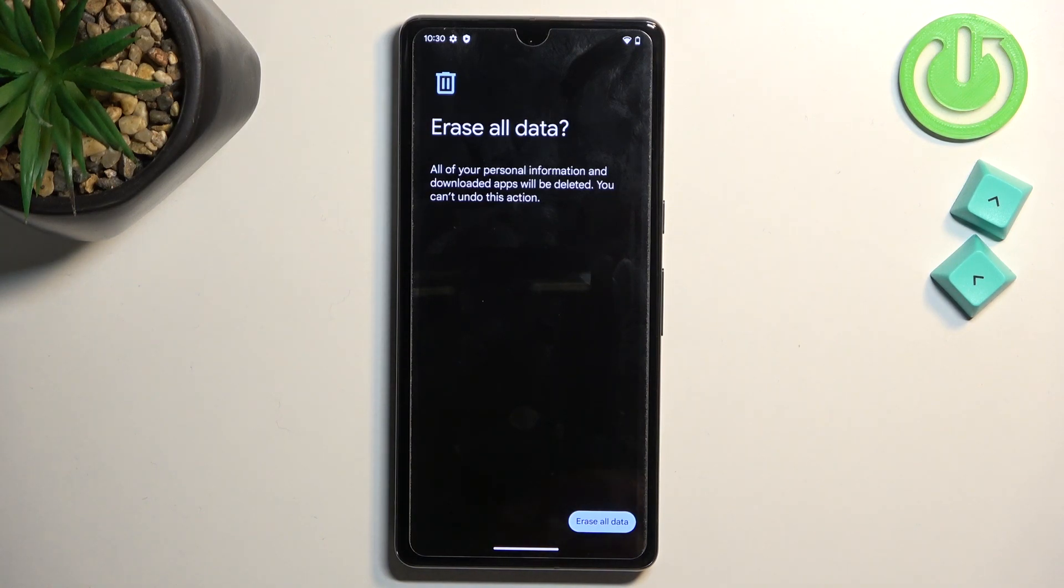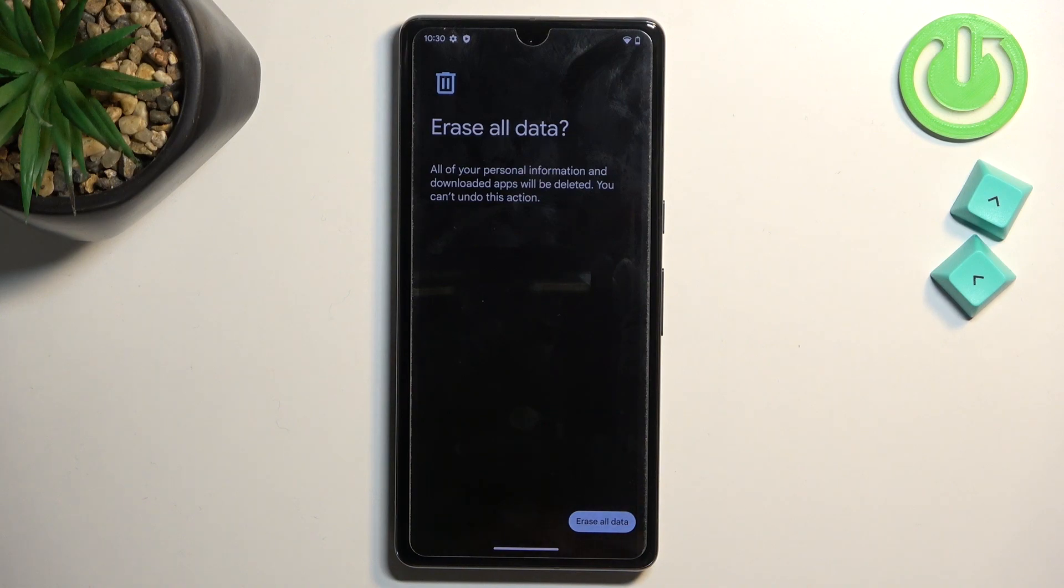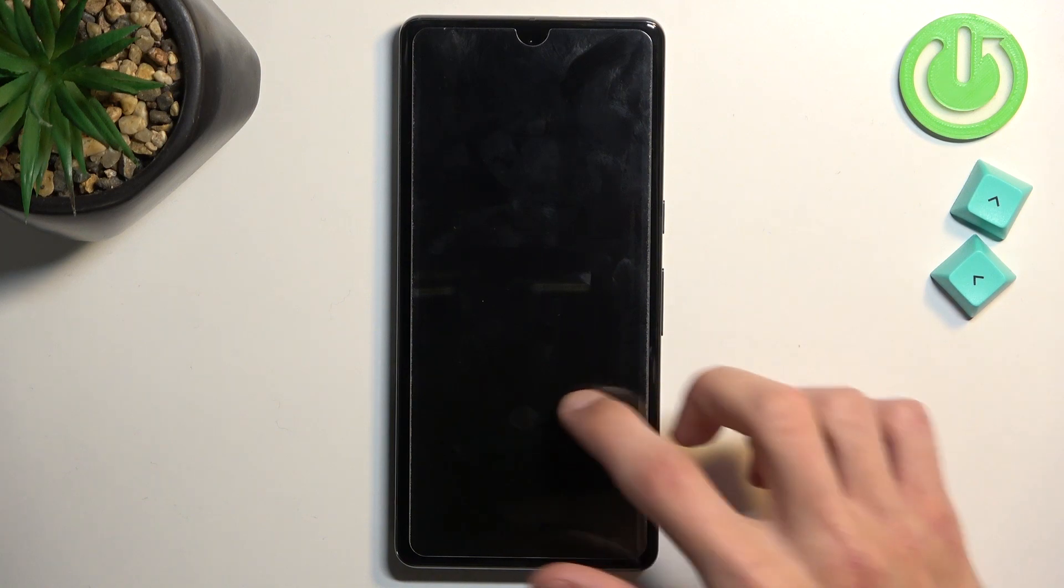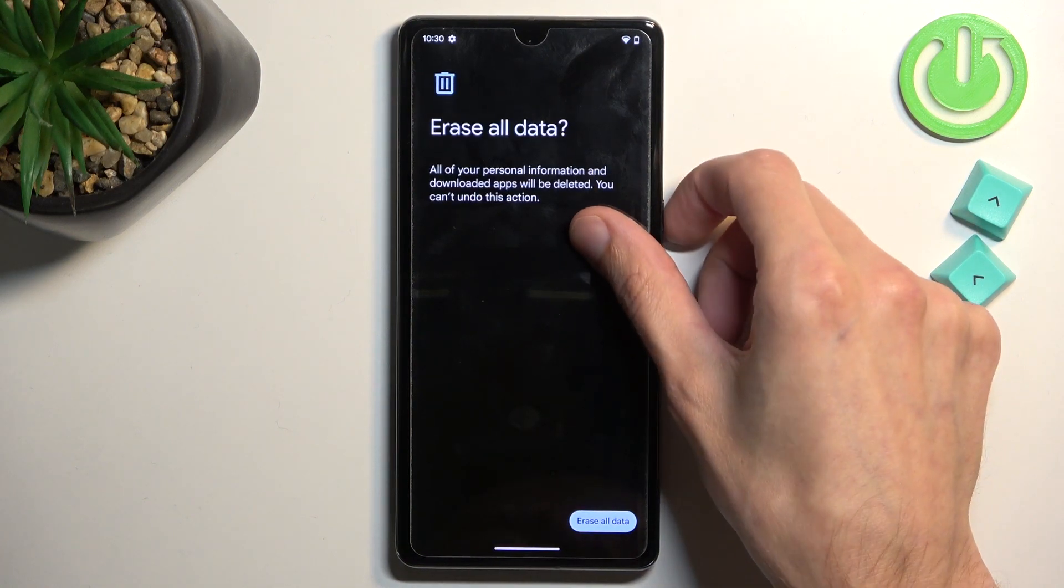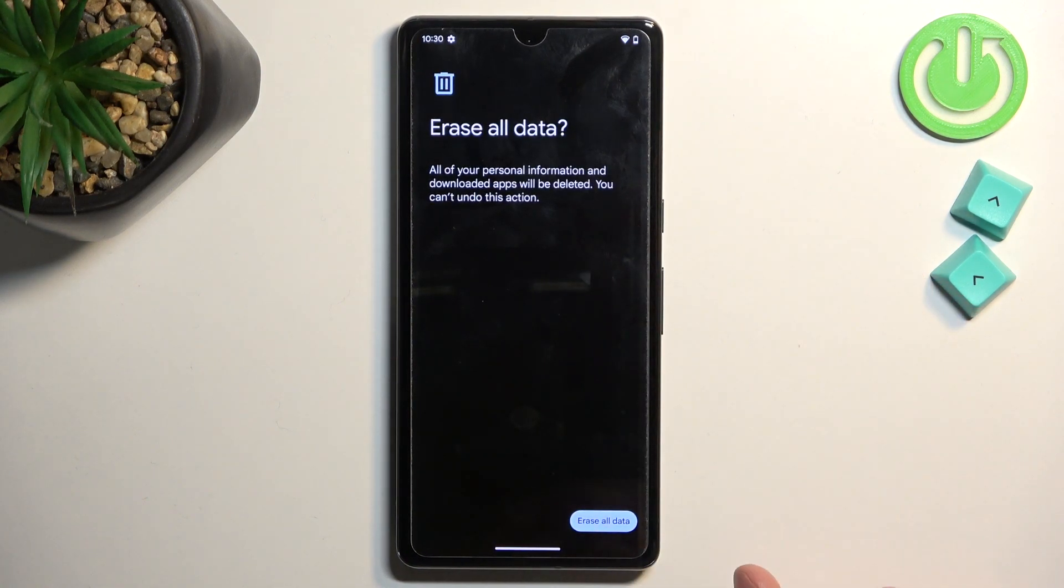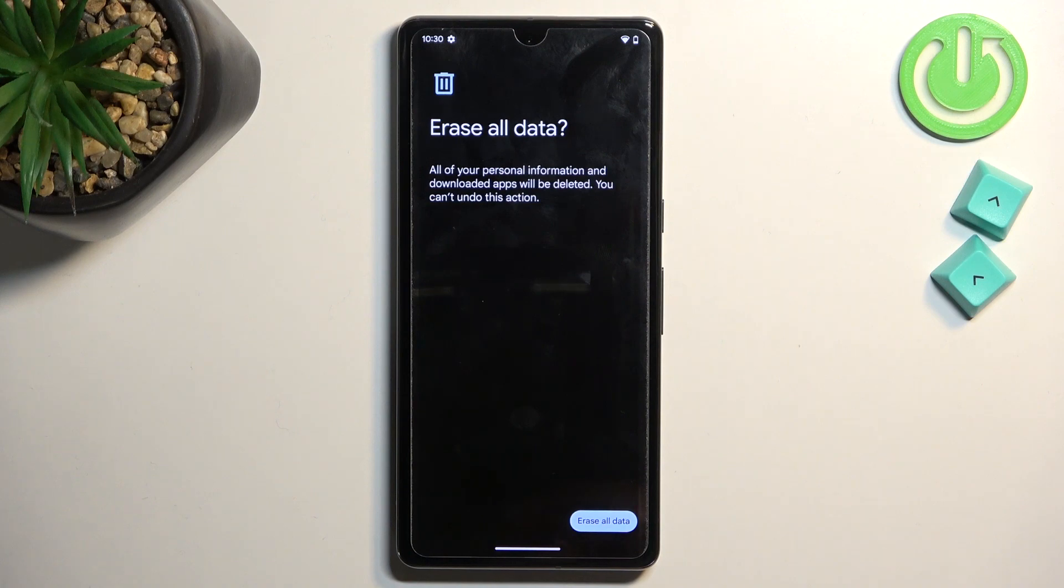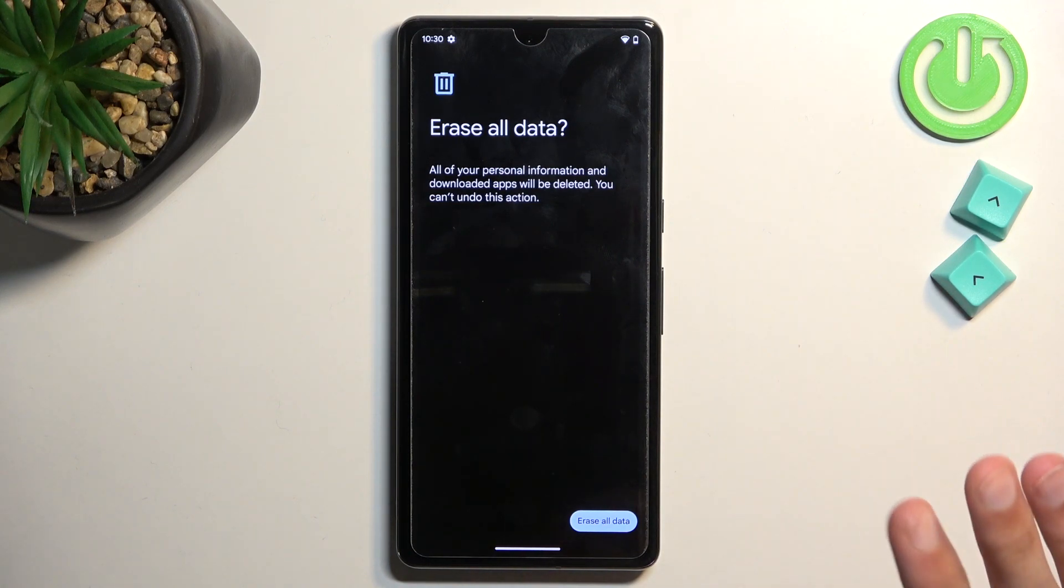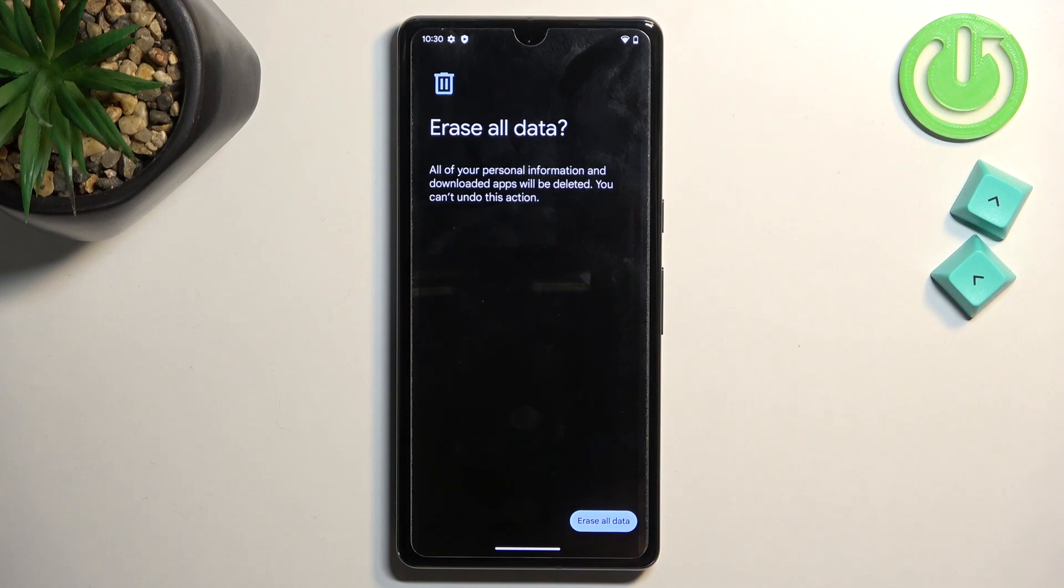And once it's finished, will be then presented with Android setup screen. So once you have your setup screen, again, at that point, your phone will be fully unlocked and you can set it up however you want. And that's kind of why I'm not going to go over it just because once you press on this button, the bypass is then fully finished and you can expect everything to behave normally.